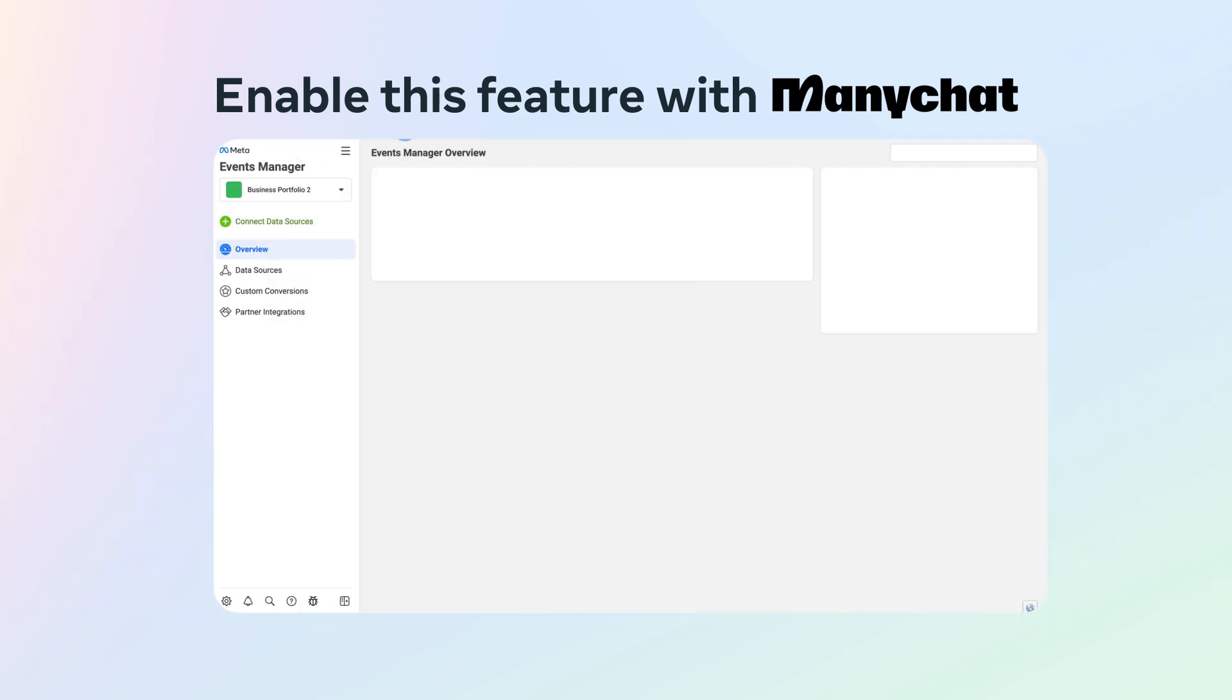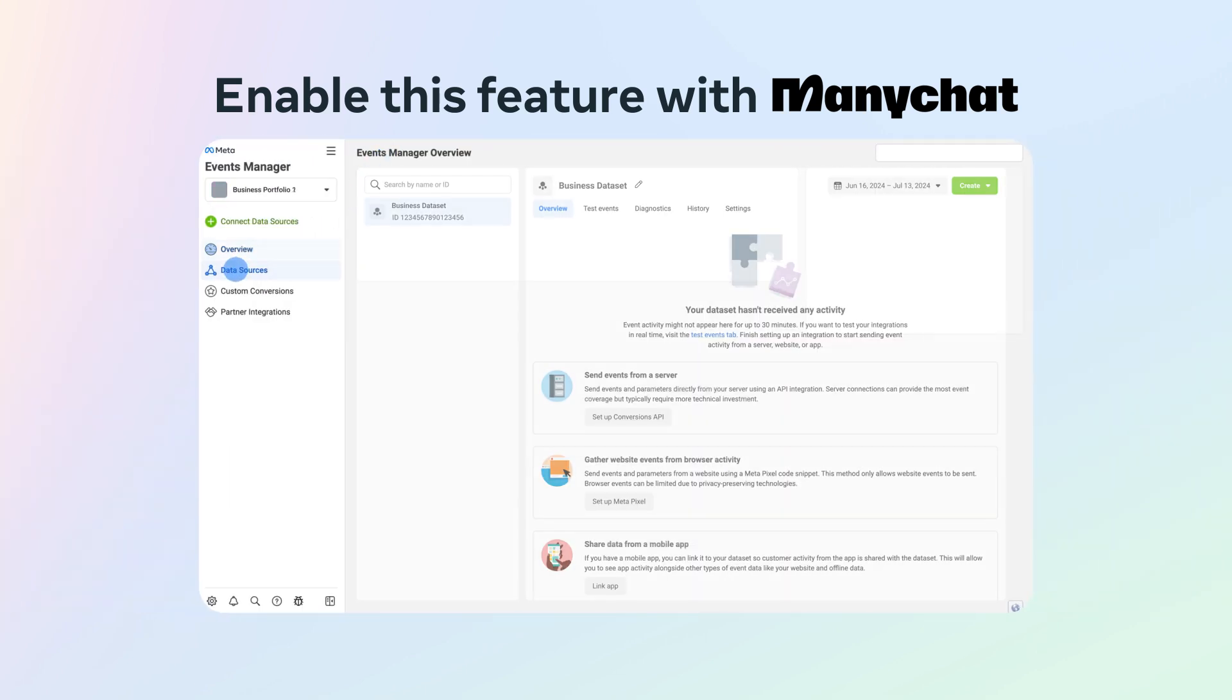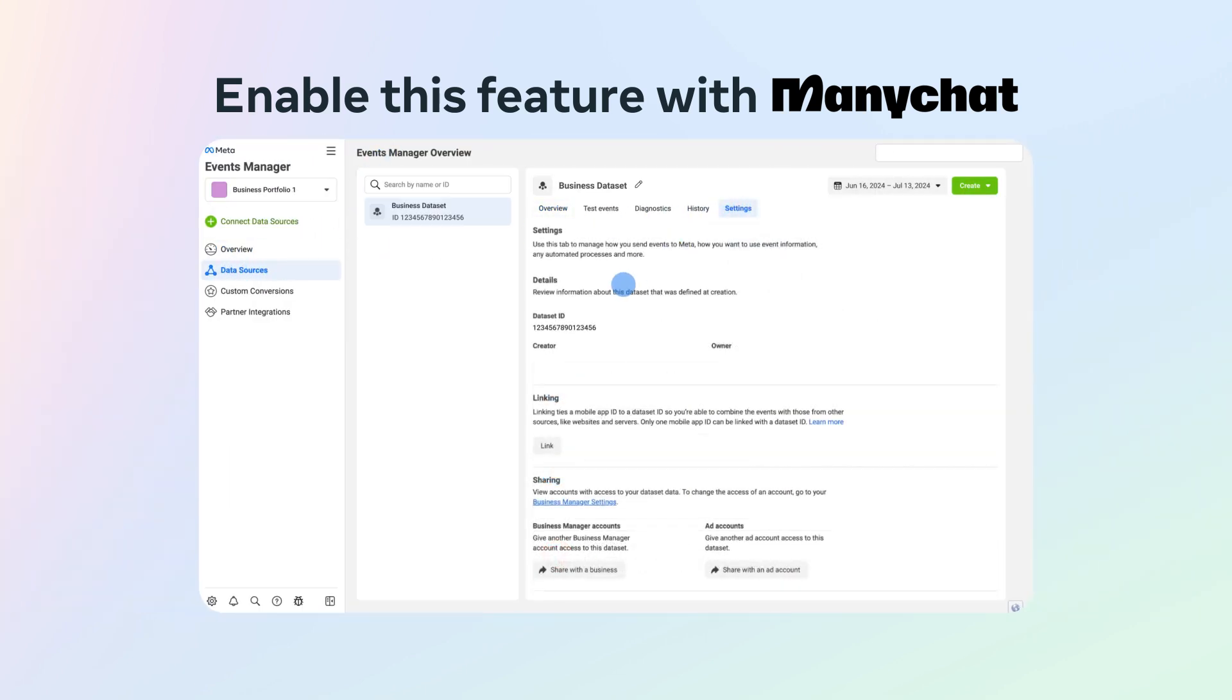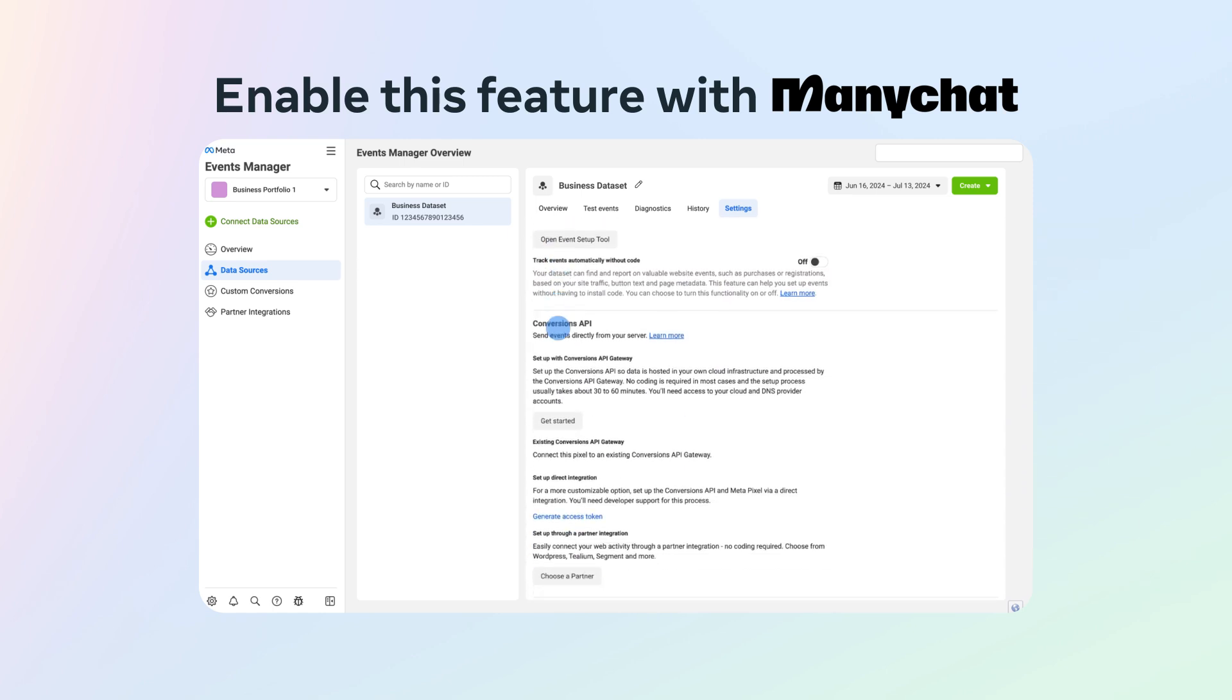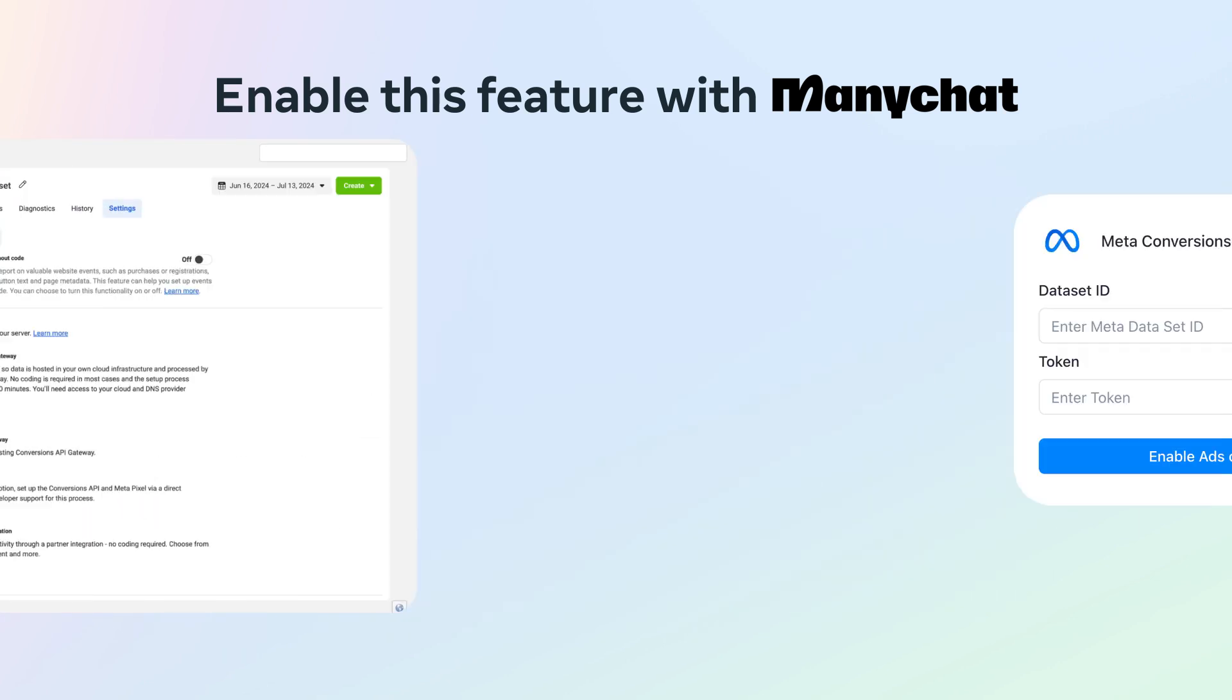Back in the Events Manager, go to Data Sources. Click Settings. Here, copy your dataset ID before scrolling down and under Setup Direct Integration, click on Generate Access Token. Copy that as well.